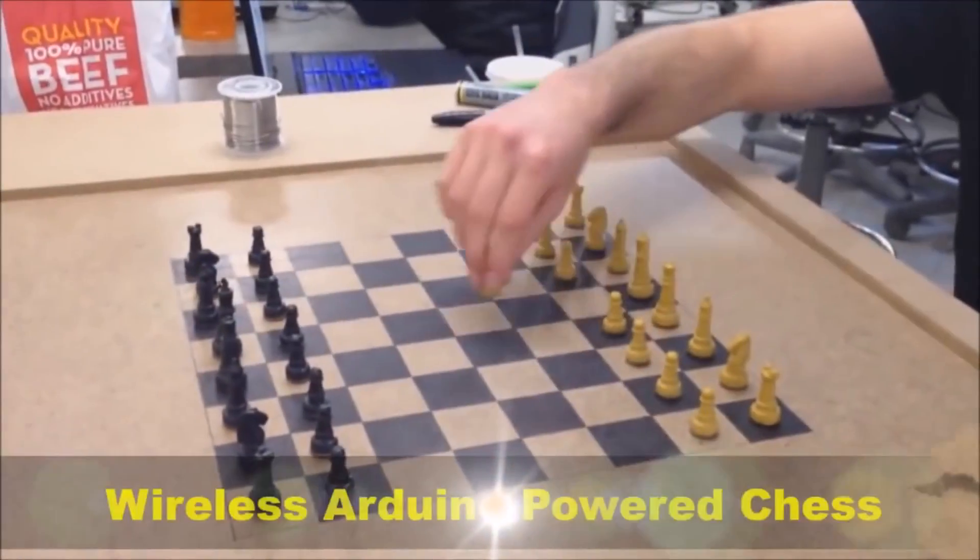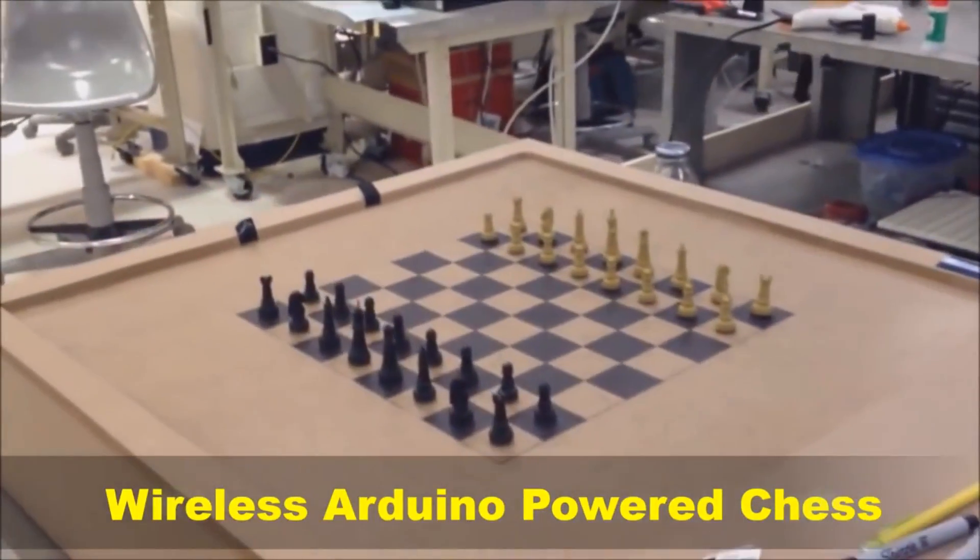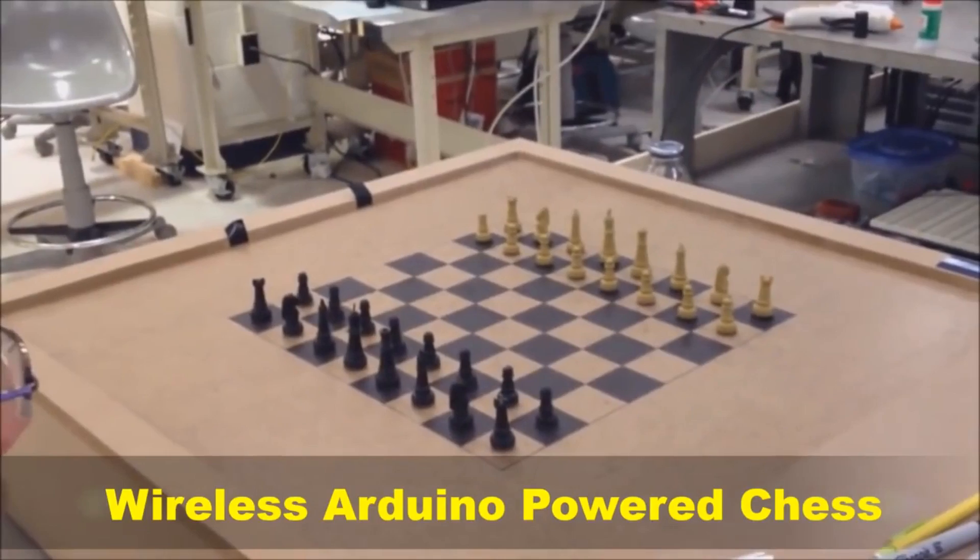The next project is a wireless chess that allows you to play chess at a distance using magnets.